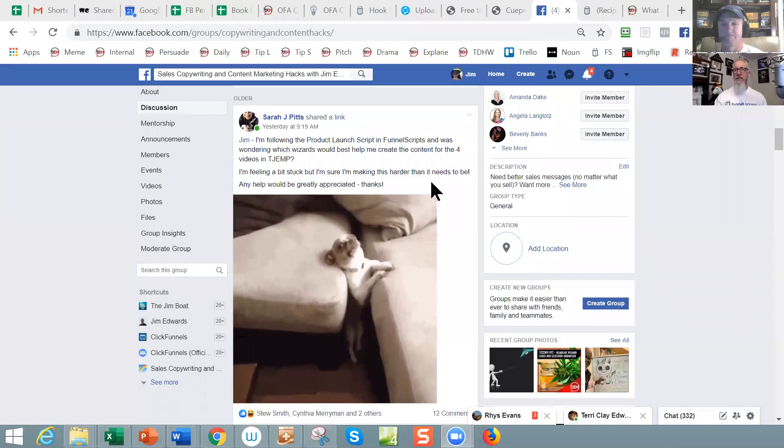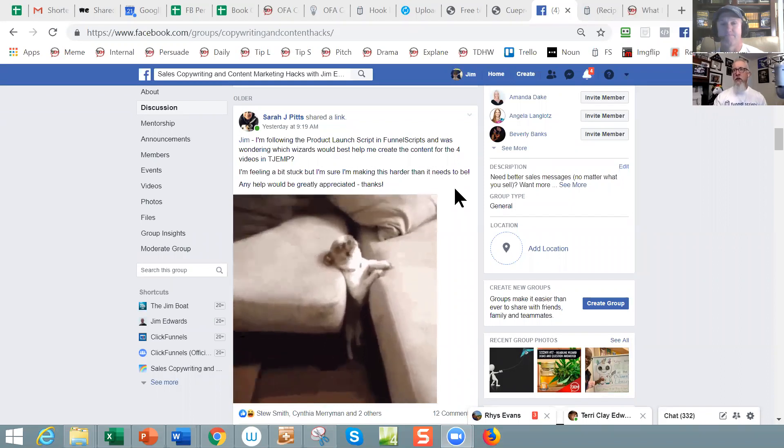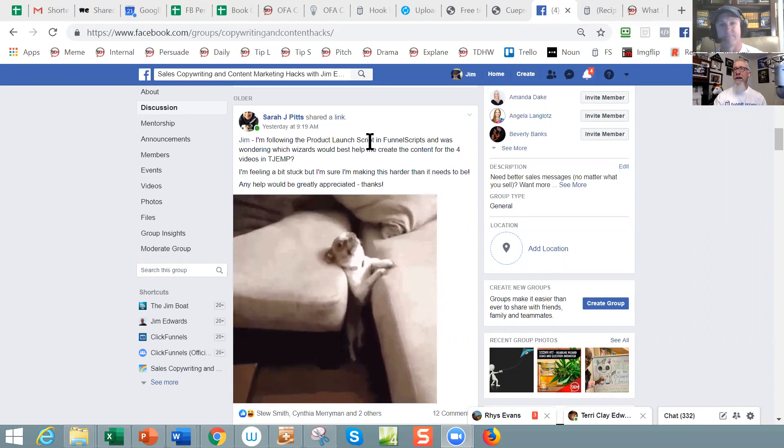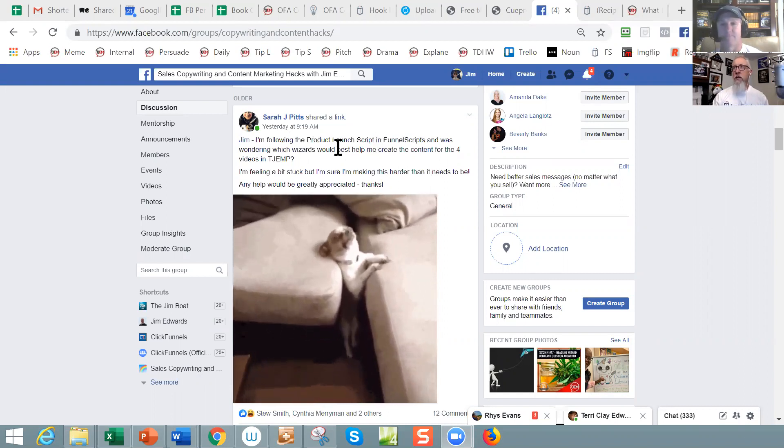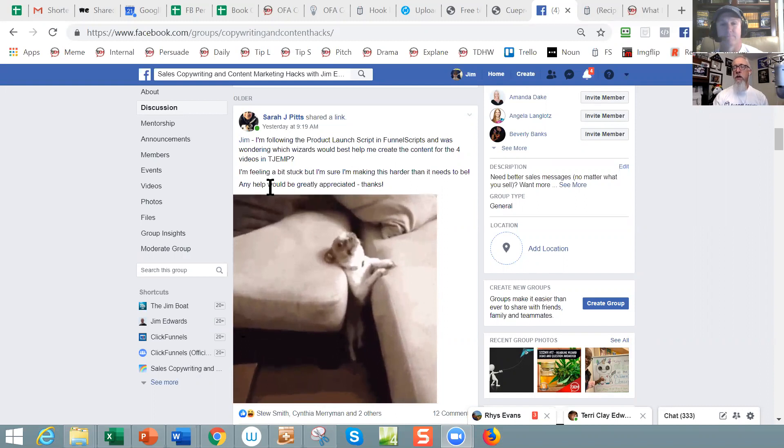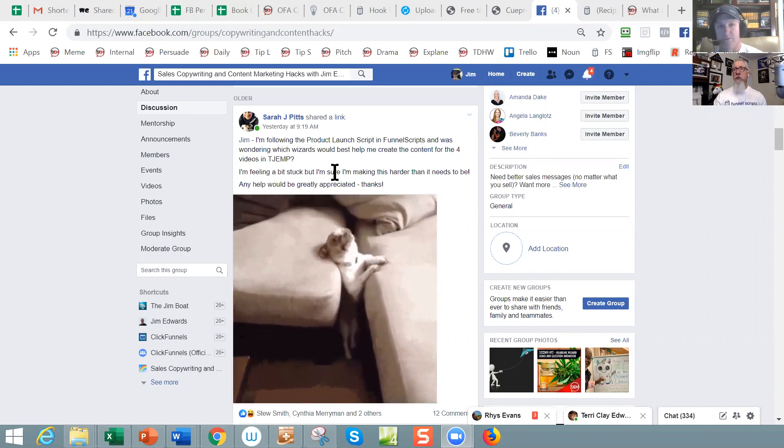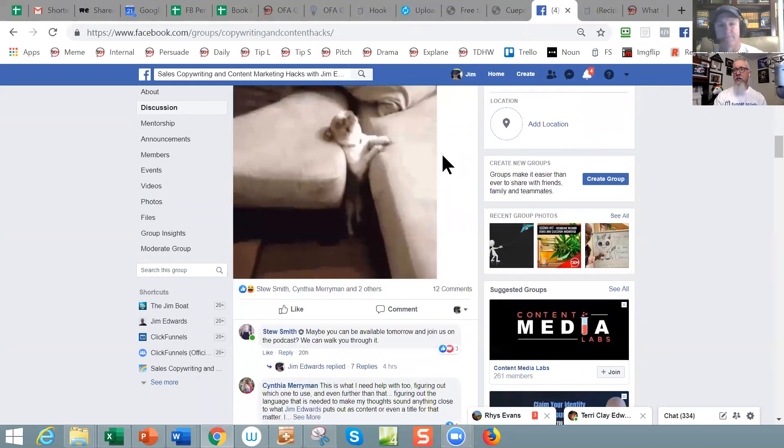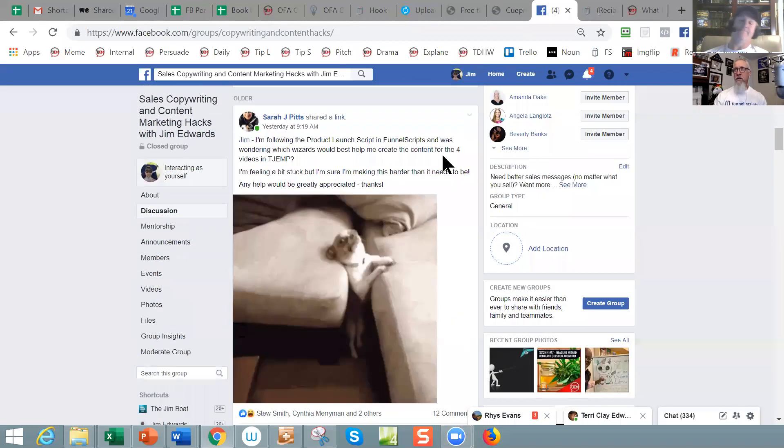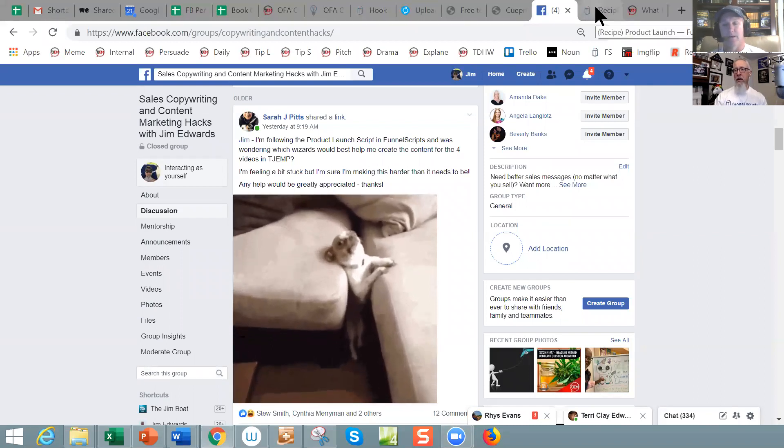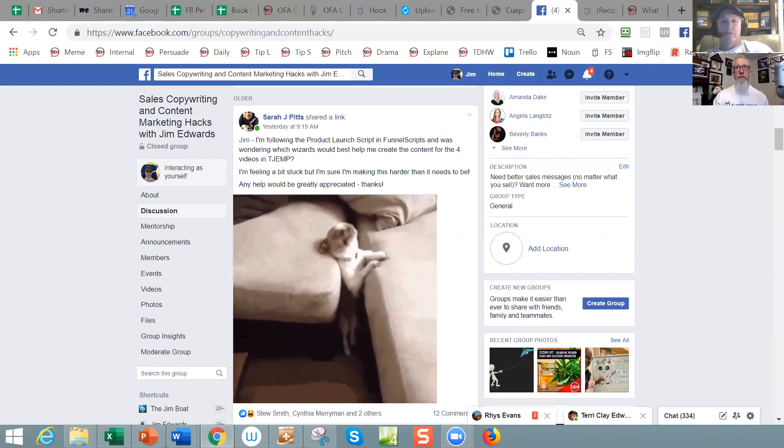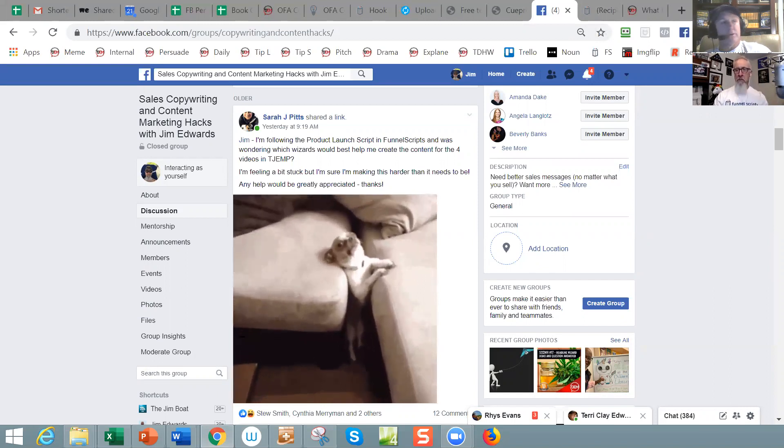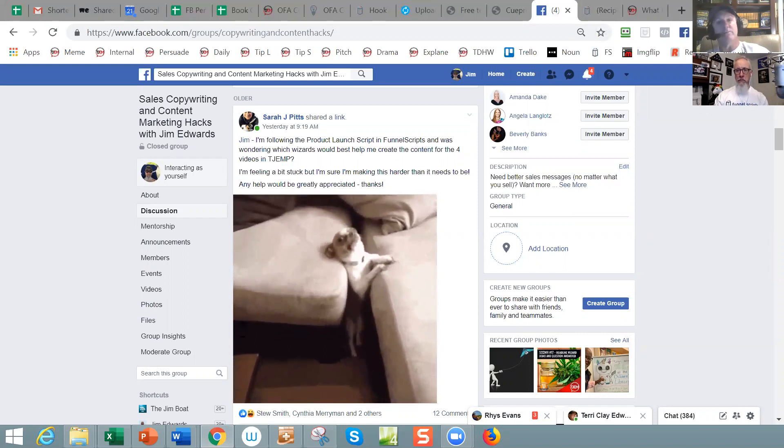Today we actually had a question from a very loyal user of Jim and Stu Universe, Ms. Sarah Pitt. Shall I share my screen to show her question? Absolutely, let's do that. She loves to use GIFs and stuff. This poor little puppy dog caught between a rock and a hard place.